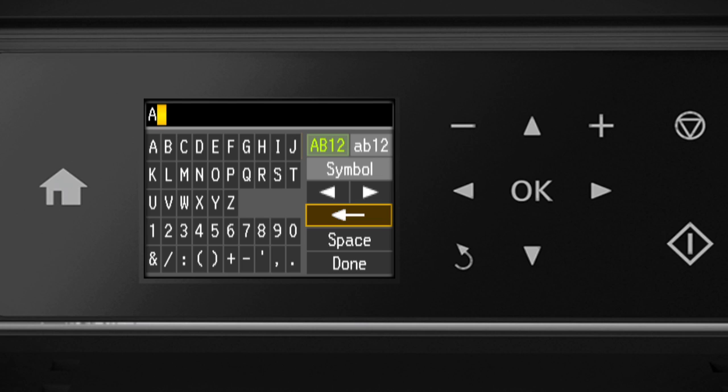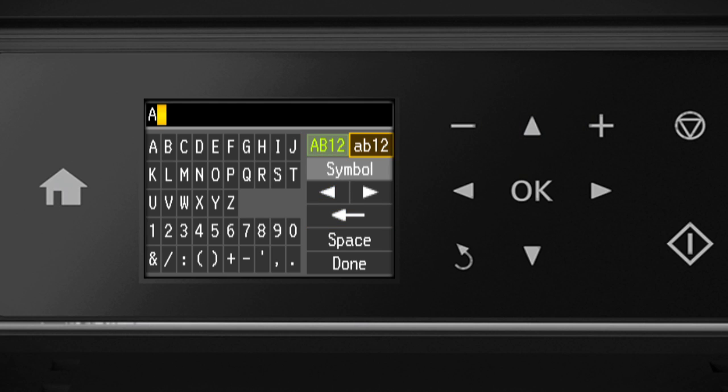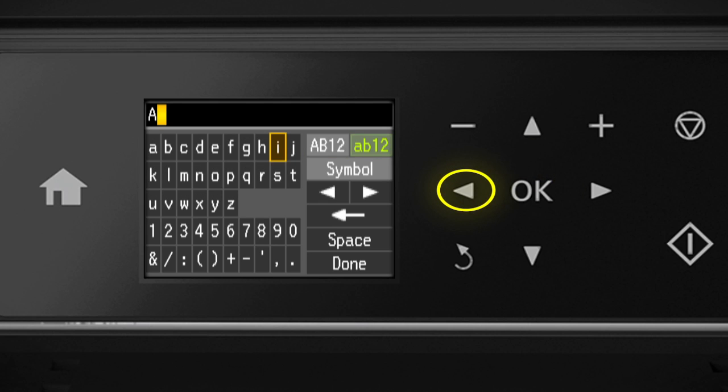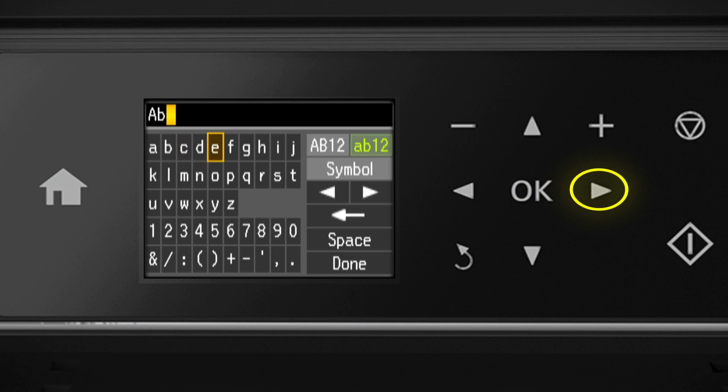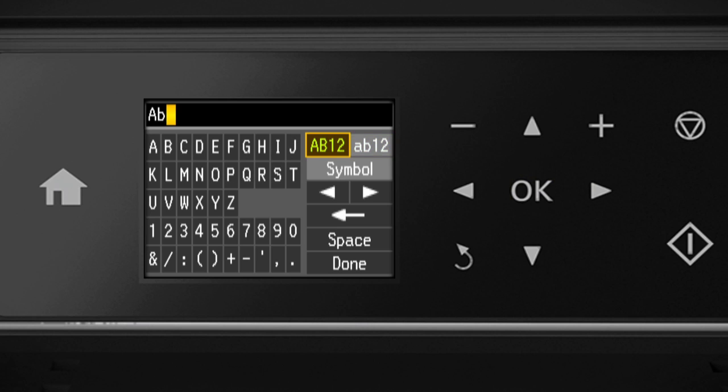Select the Backspace button and press OK to delete incorrect characters. If your password contains upper or lowercase letters, be sure to enter them in the correct case. To enter lowercase letters, select the lowercase AB12 and press OK. To switch back to uppercase characters, select the uppercase AB12 and press OK. To enter special characters or symbols, select Symbol and press OK.